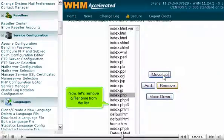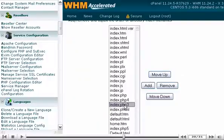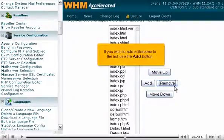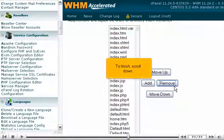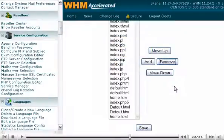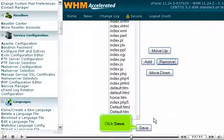Now let's remove a filename from the list. If you wish to add a filename to the list, use the Add button. To finish, scroll down and click Save.